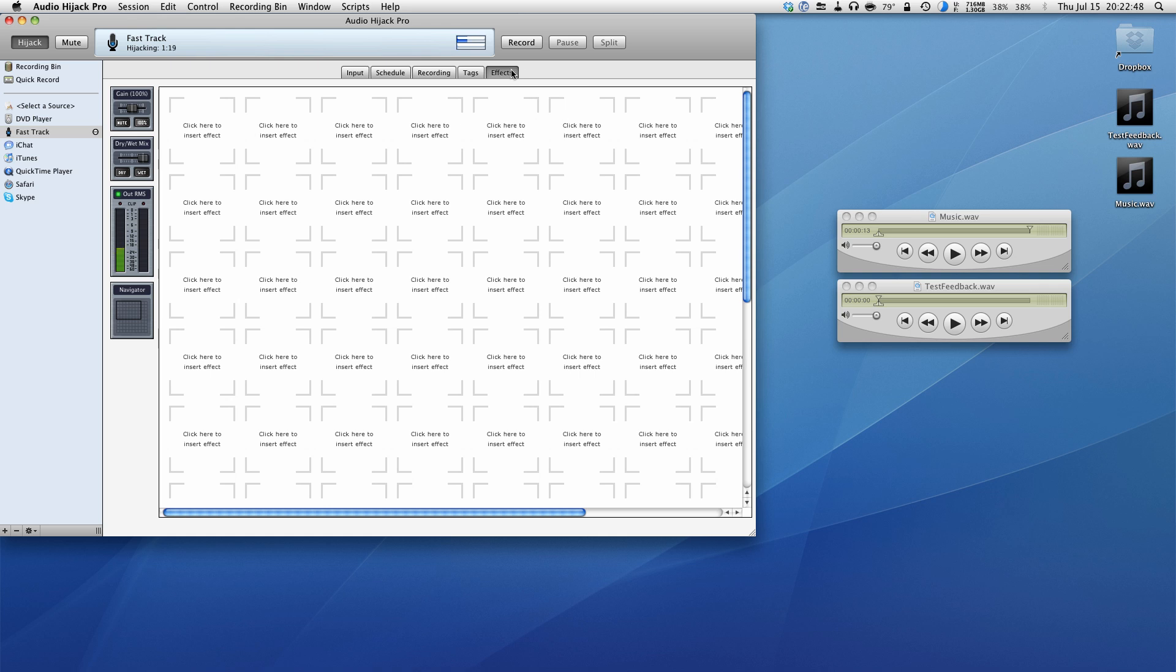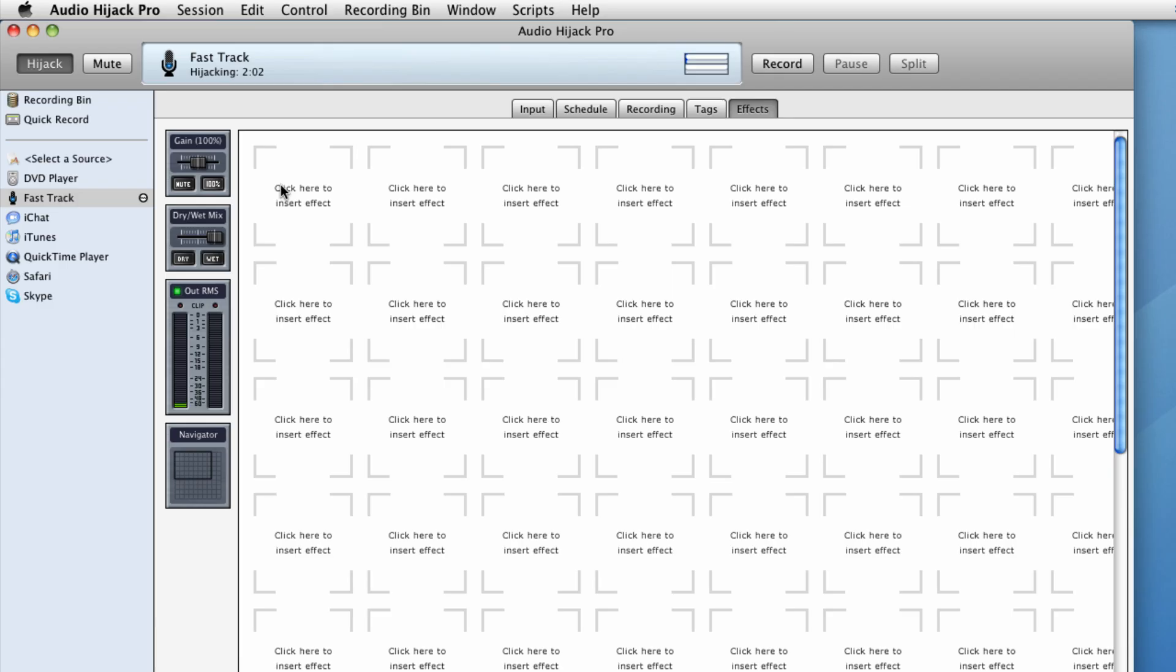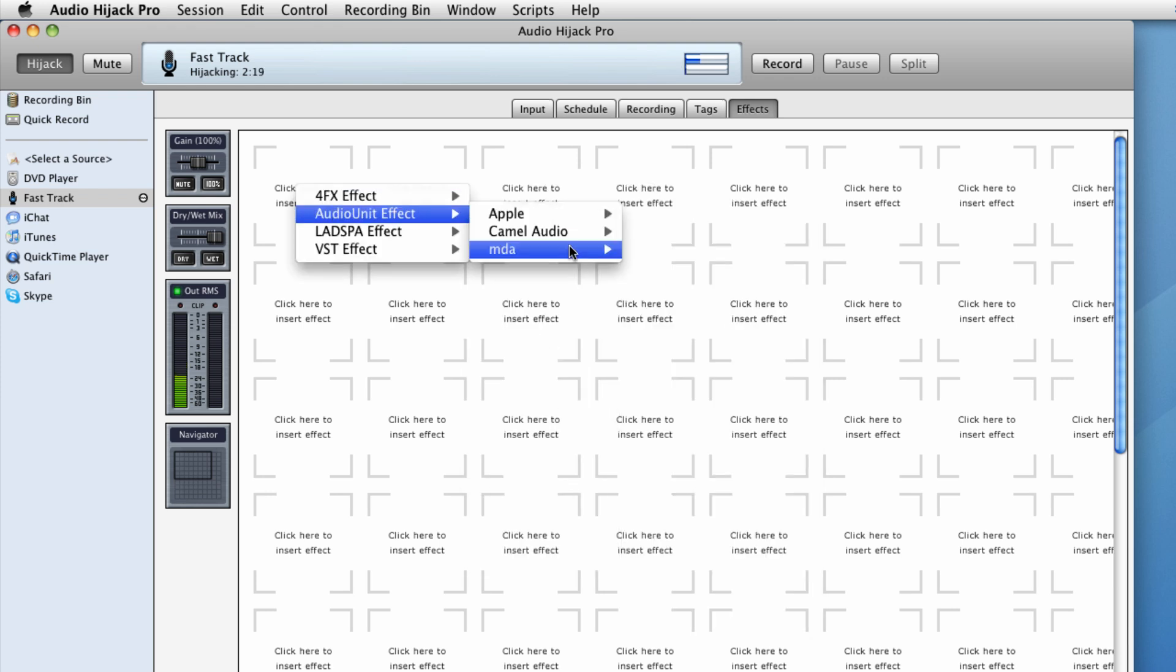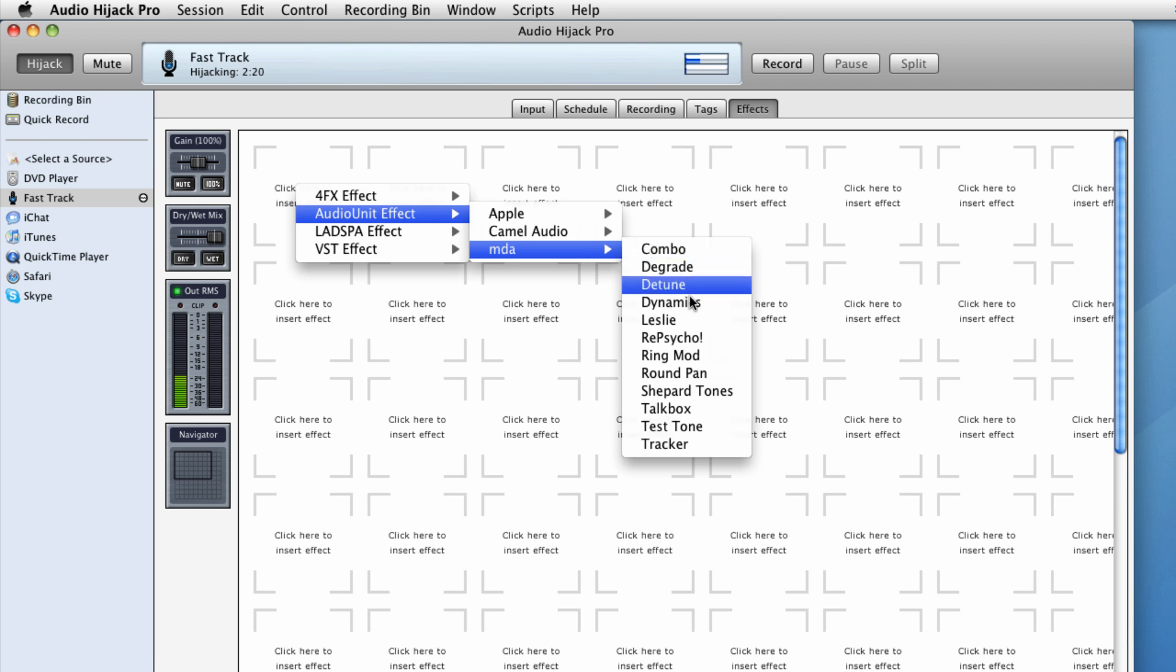If you go over to the effects panel, this is where we actually have some very lovely settings and plugins that we can use and these actually come along with the program when you install it. Now, one thing I like to use is actually a noise gate. So again, if you don't have a compressor limiter gate, you don't have the money for that and you don't have the money for a mixer, you can have all that in the software. So what we got to do is go to audio unit effect, MDA, and then we're going to go to dynamics.